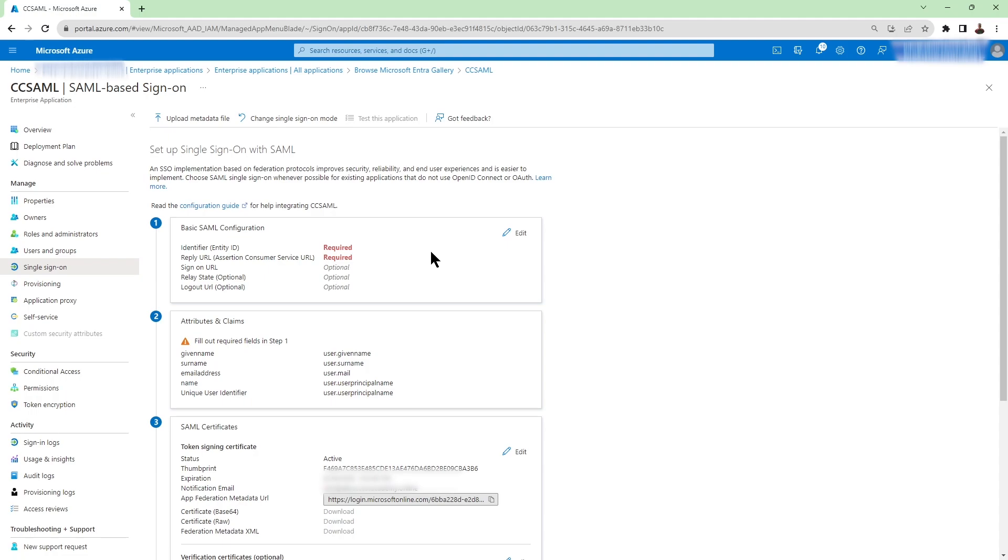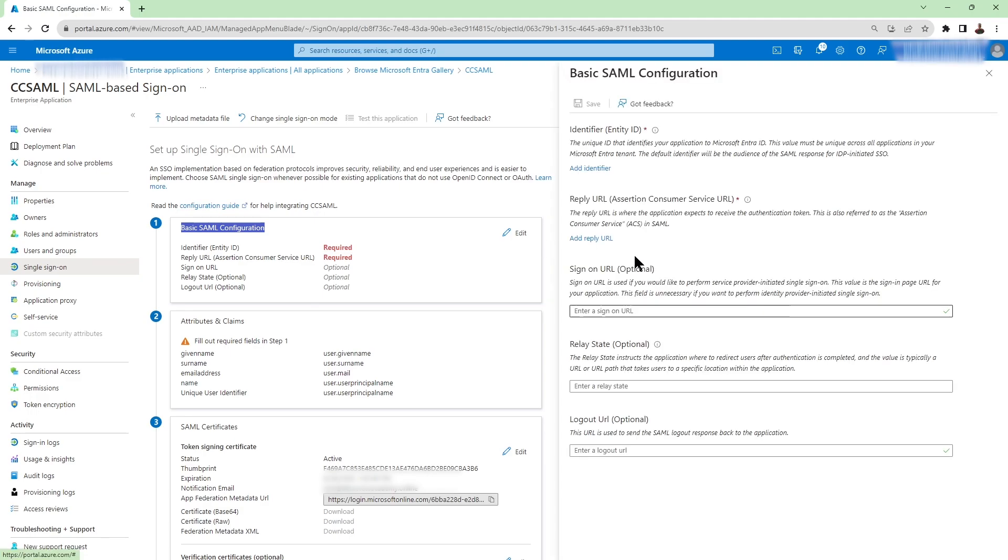Now as you can see the basic SAML configuration there are some required fields that we need to complete. So let's go ahead and click on edit on the right side of the box. And then we need to enter this information here the identifier and reply URL.